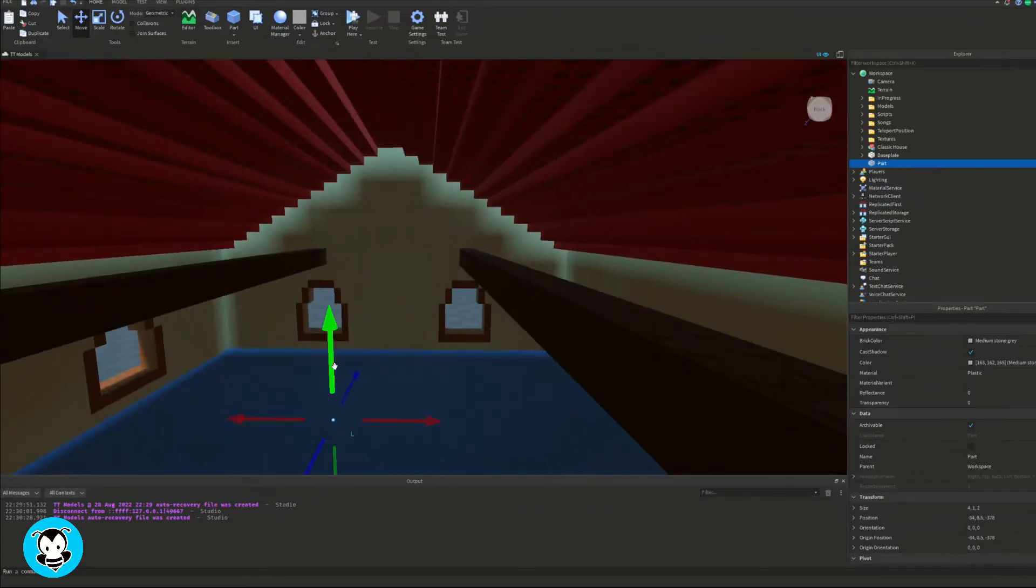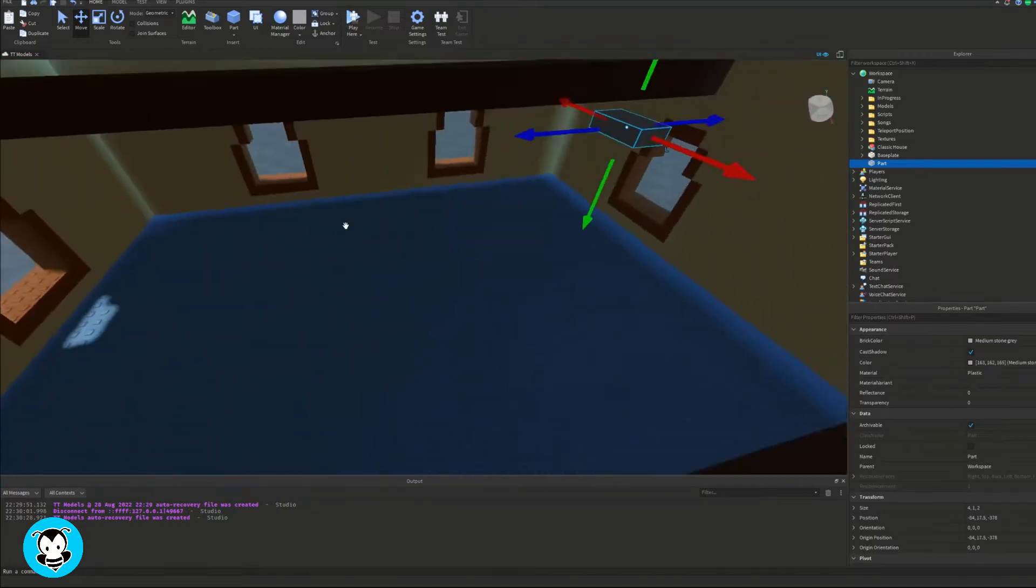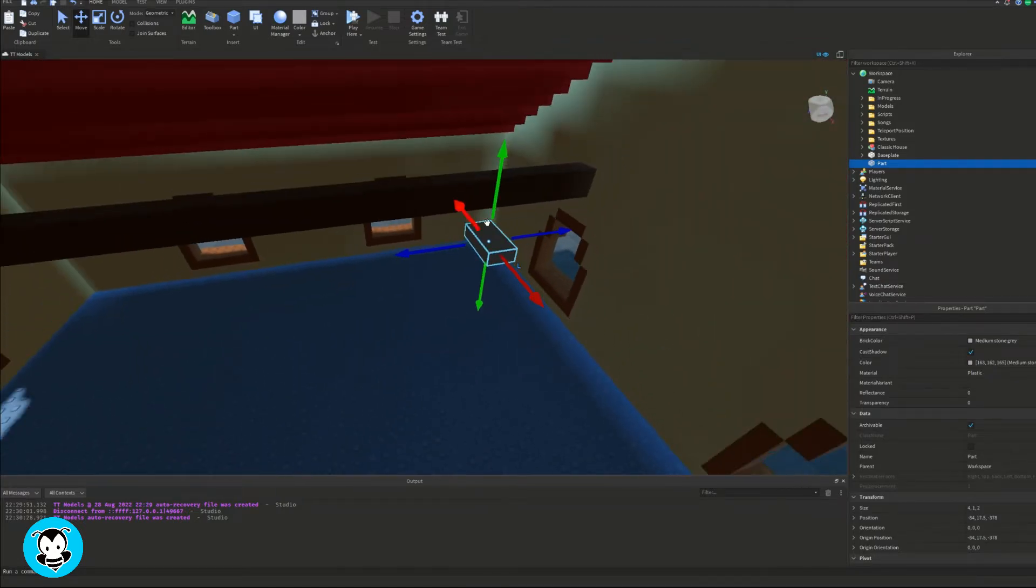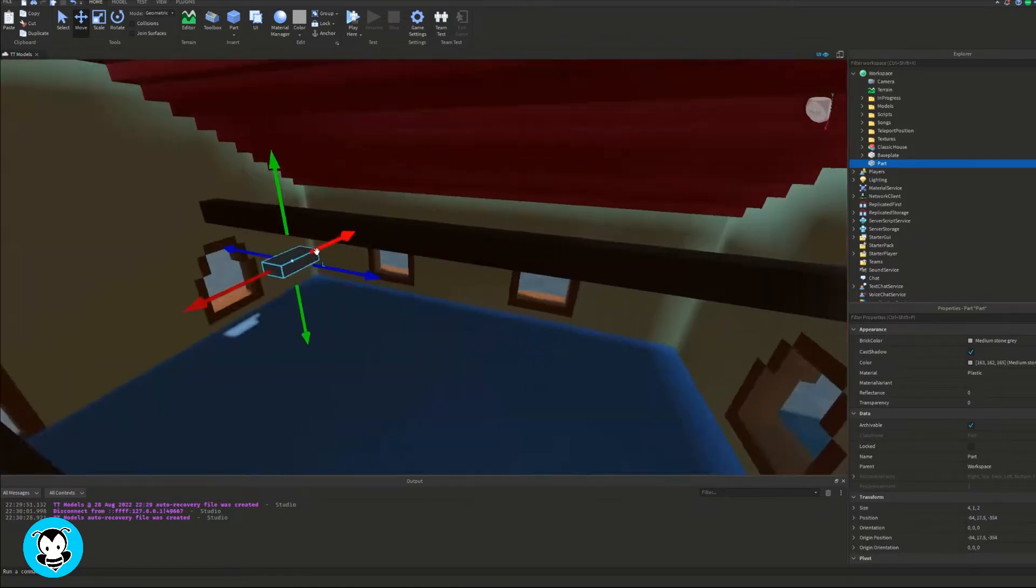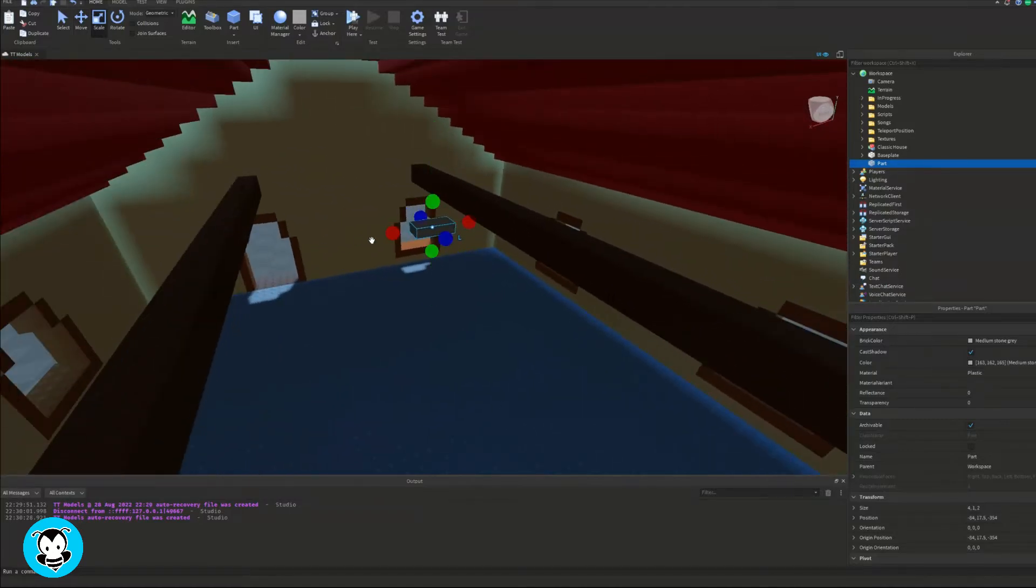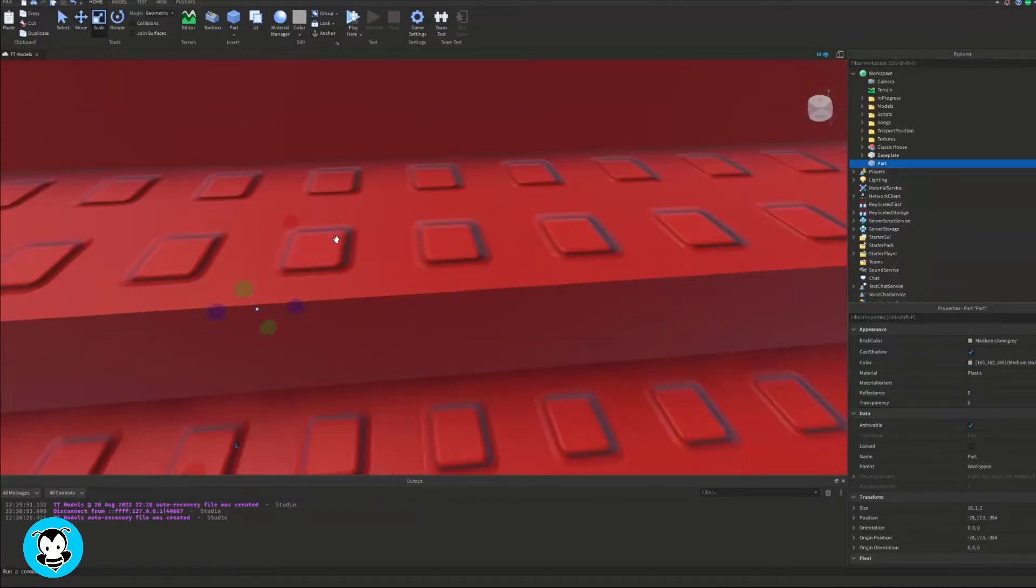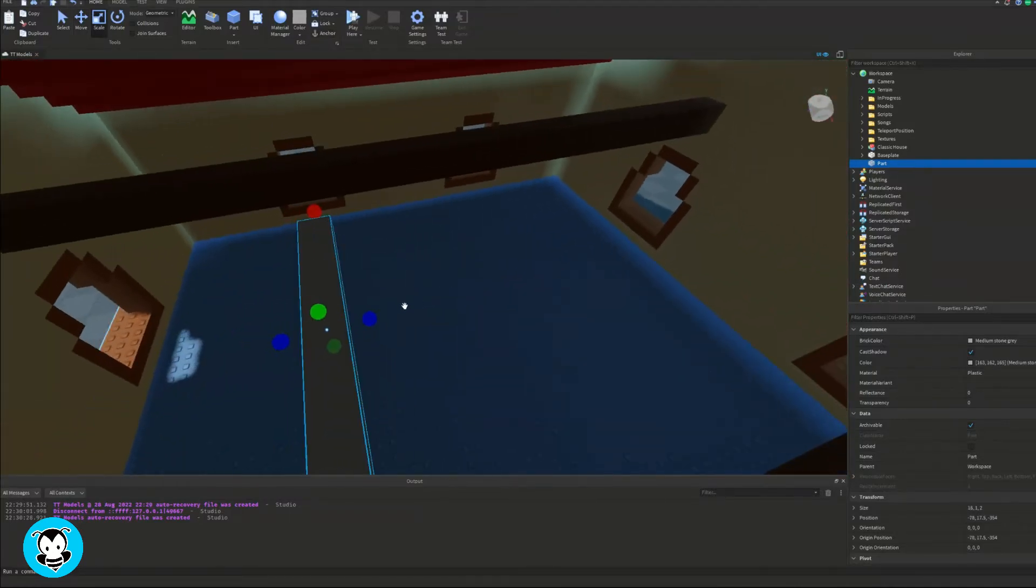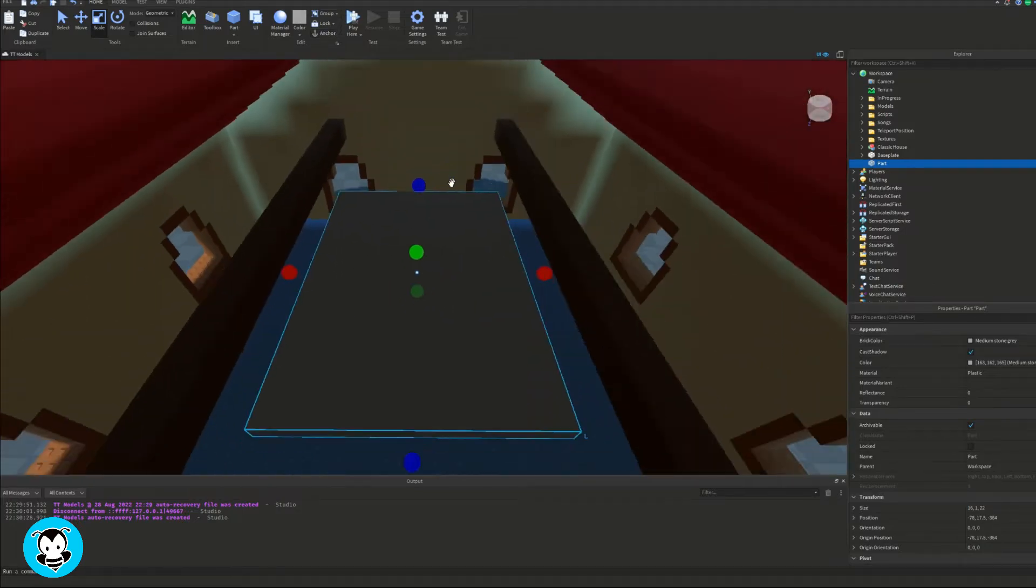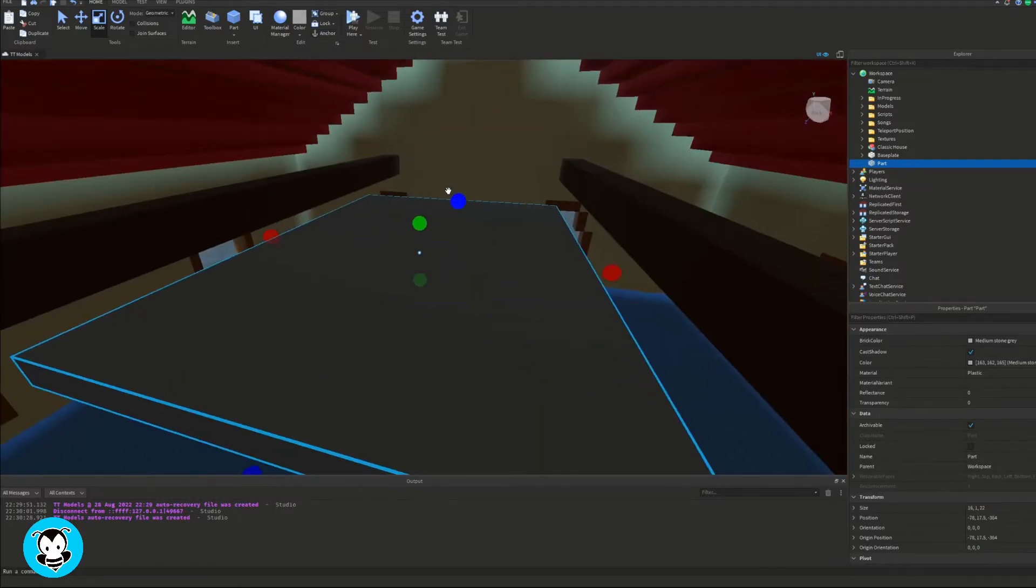So to do so, what we're going to do is spawn in a part. Now this part is going to be where our light source is going to be inside of. So I'm going to scale my part so that it covers the middle part of this house right here. Perfect.